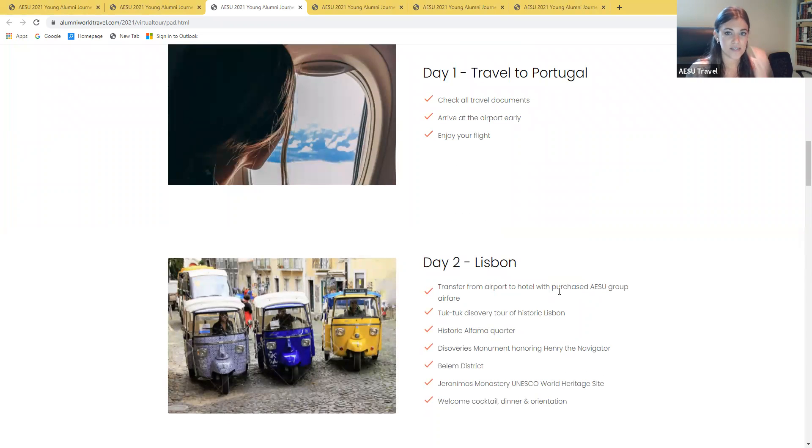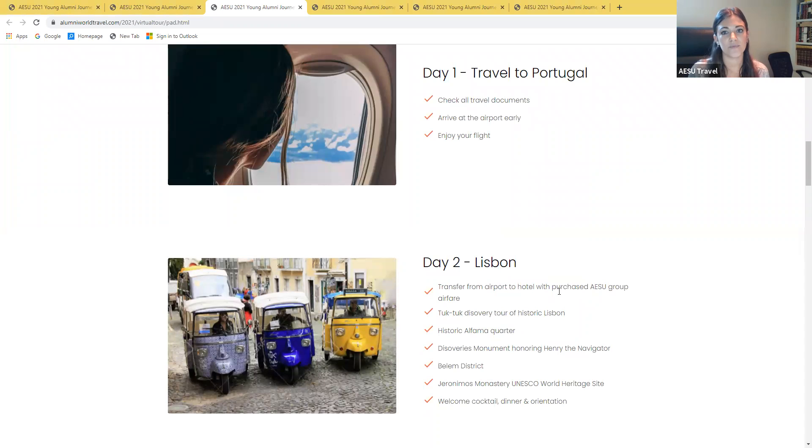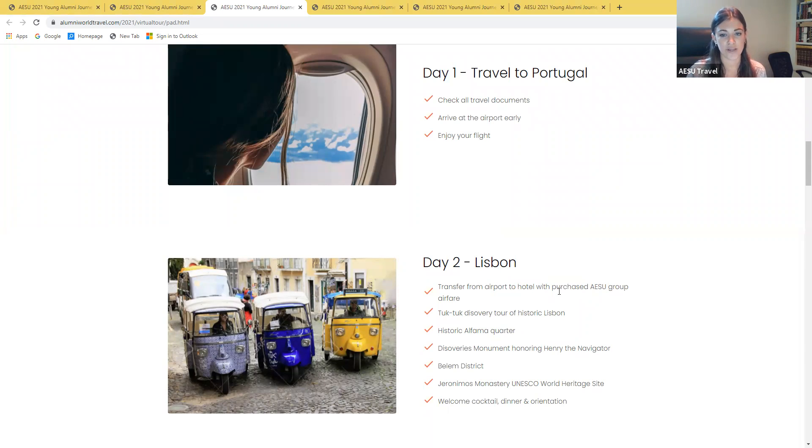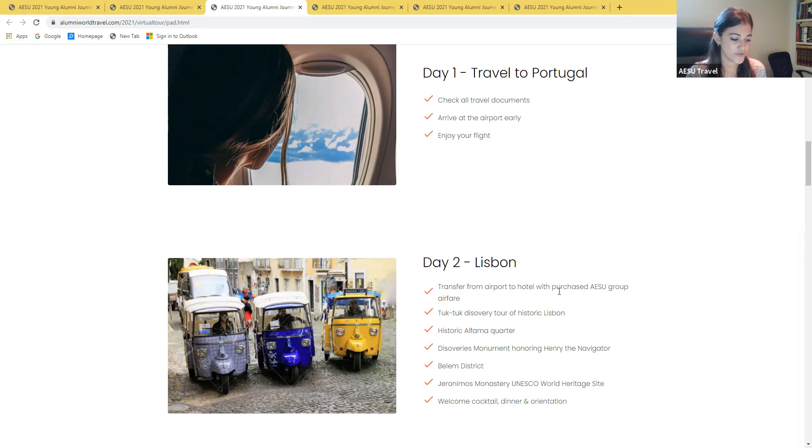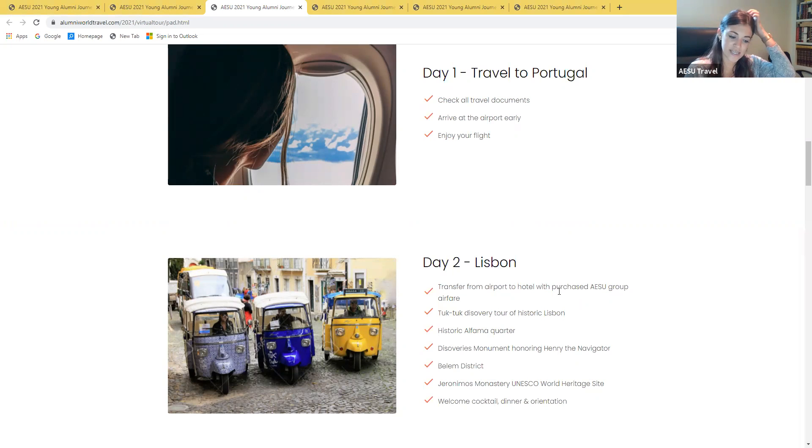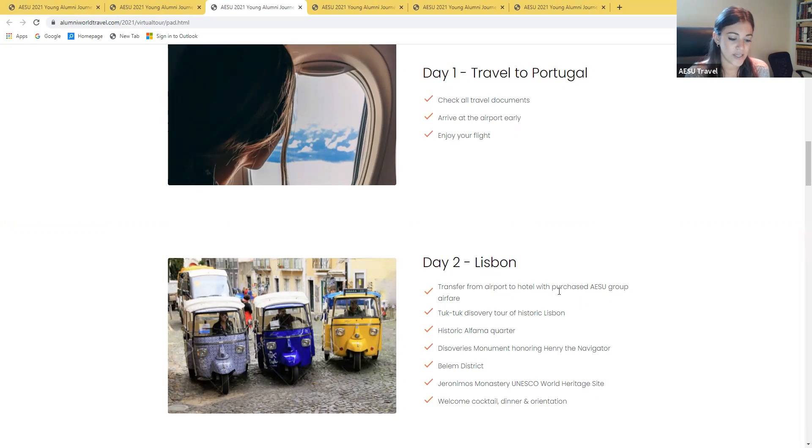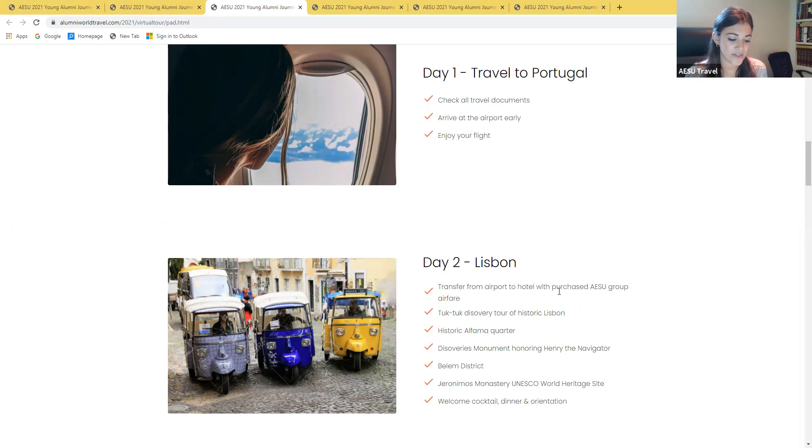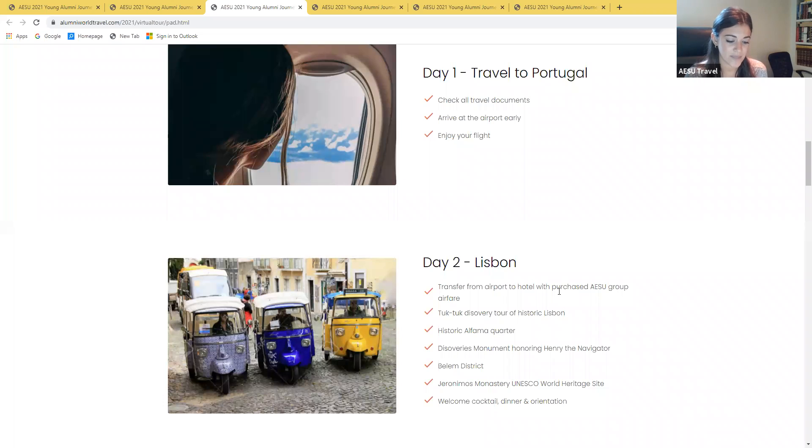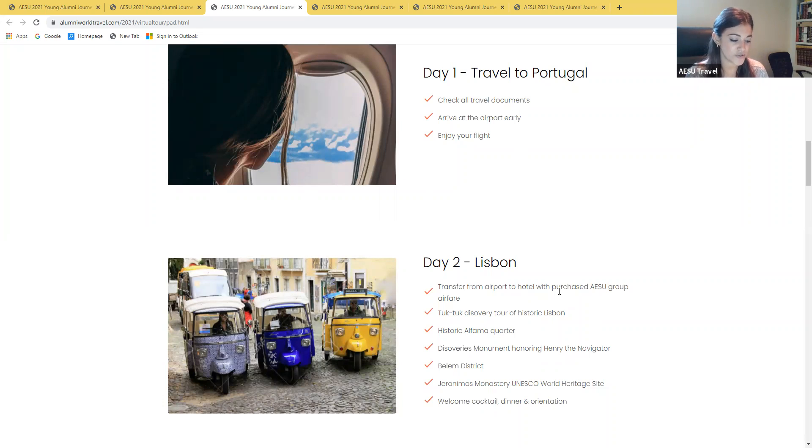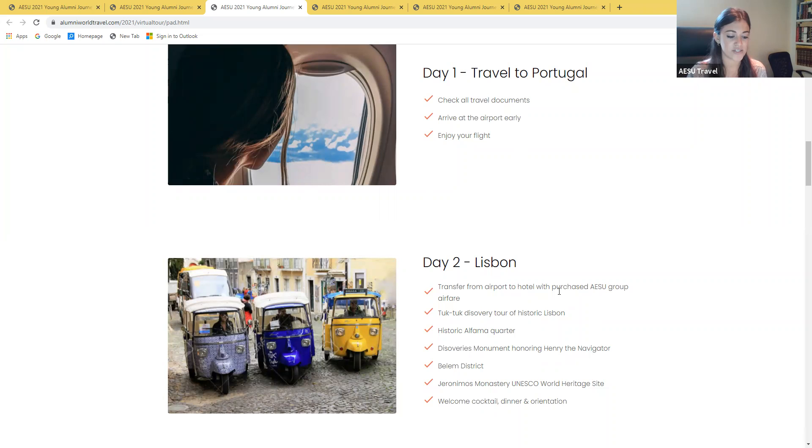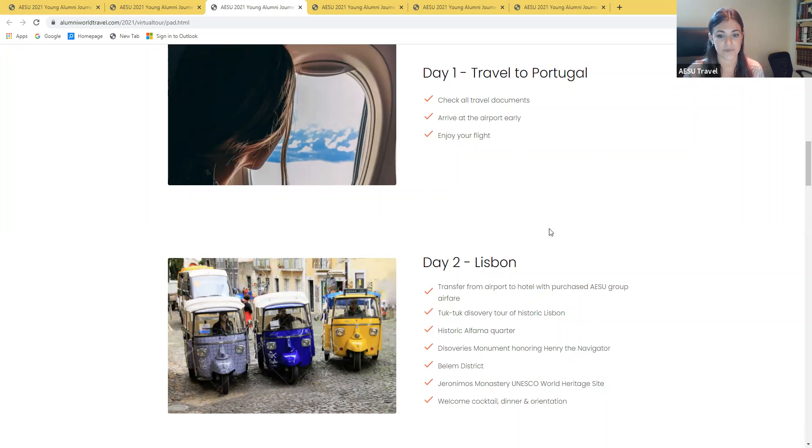Day one is going to be your travel day. You'll want to arrive at the airport early with all your documents and enjoy your overnight flight to Portugal. On day two, you'll start your Portugal adventure today by exploring Lisbon. Make sure to explore the neighborhood of Belém and take some selfies at the Henry the Navigator Discoveries monument. Our afternoon city tour will be a super fun tuk-tuk ride through some of Lisbon's famous neighborhoods and during tonight's welcome dinner, you'll get to try some of Portugal's exquisite delicacies firsthand.